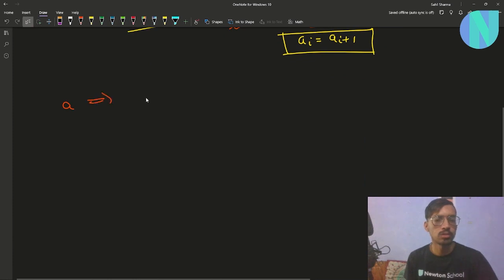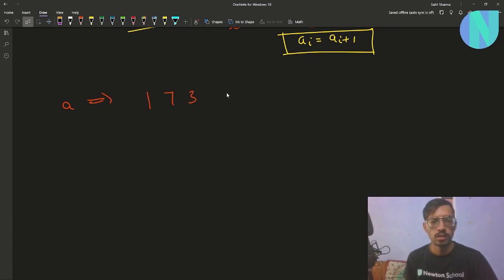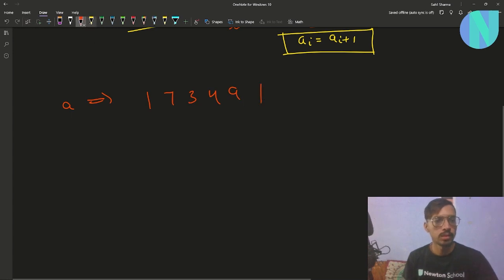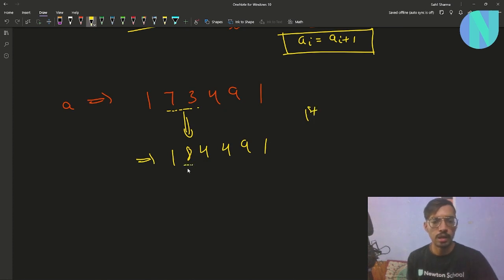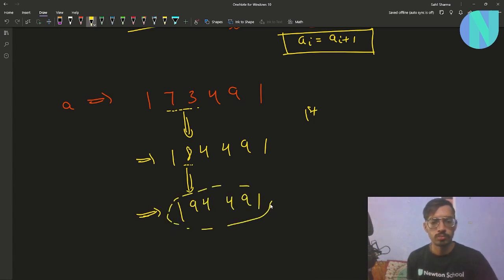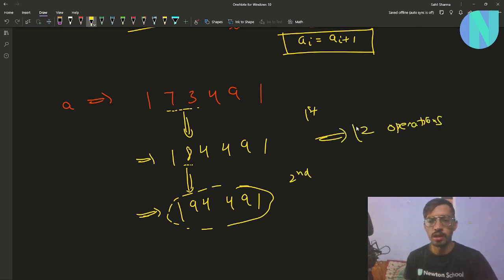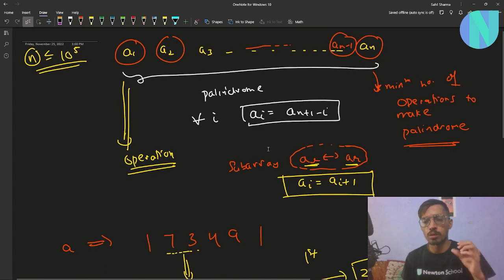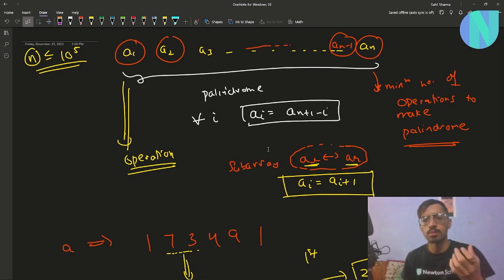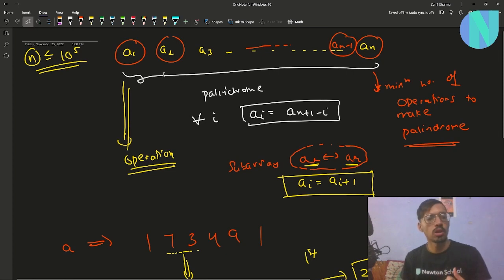For example, if the array is [1, 7, 3, 4, 9, 1], we choose the subarray [7, 3] and add 1 to get [1, 8, 4, 4, 9, 1]. Then we choose [8] and apply the operation to get [1, 9, 4, 4, 9, 1], which is a palindrome. It took us two operations, and that is our answer.